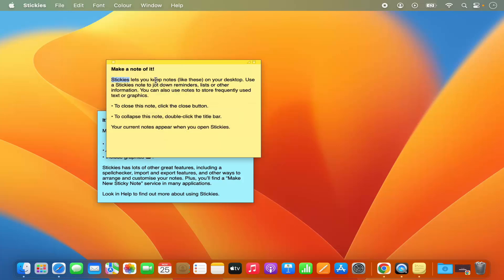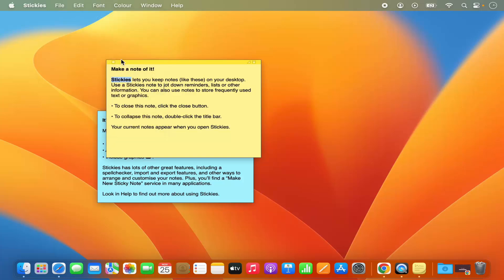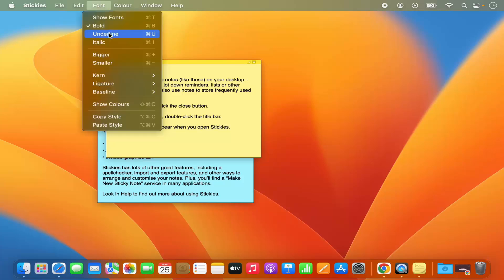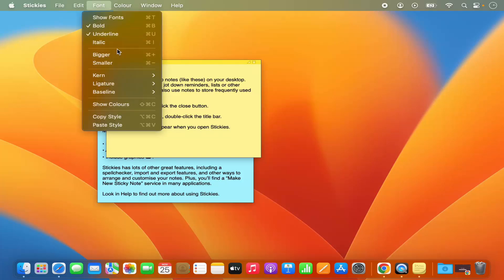If you want to change the font size, for example, select your text and you have the option for changing the font size, making it bold, creating underline under the text, and many other options. Most of the time when you create a sticky note, just remember these key shortcuts and it will make your life easier.